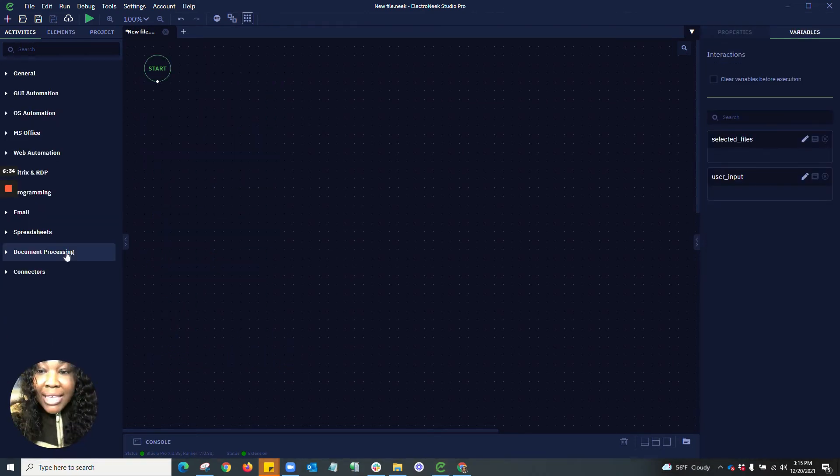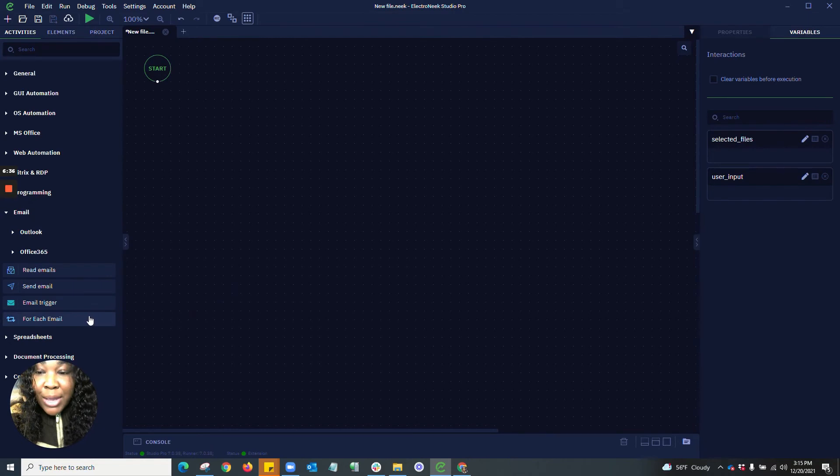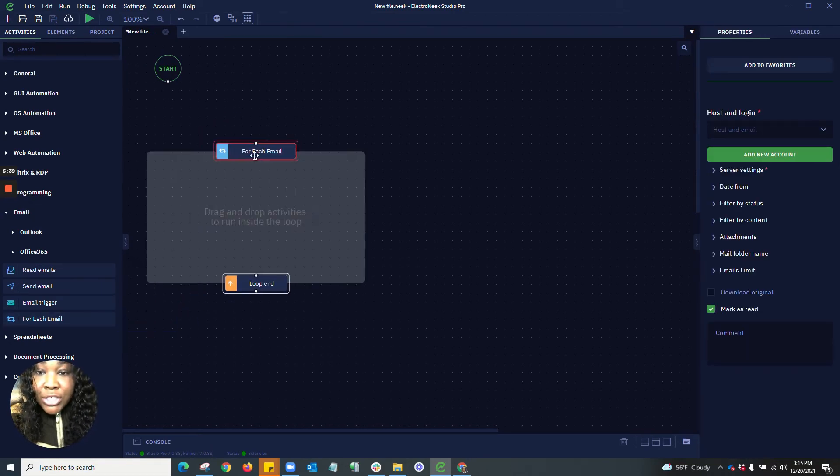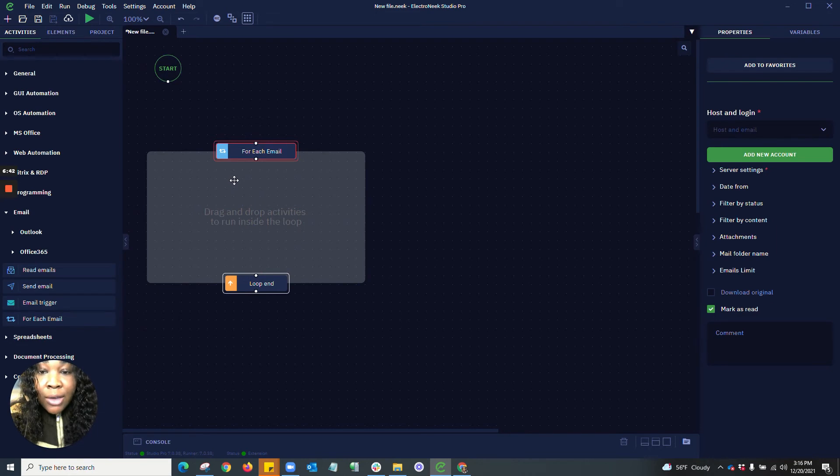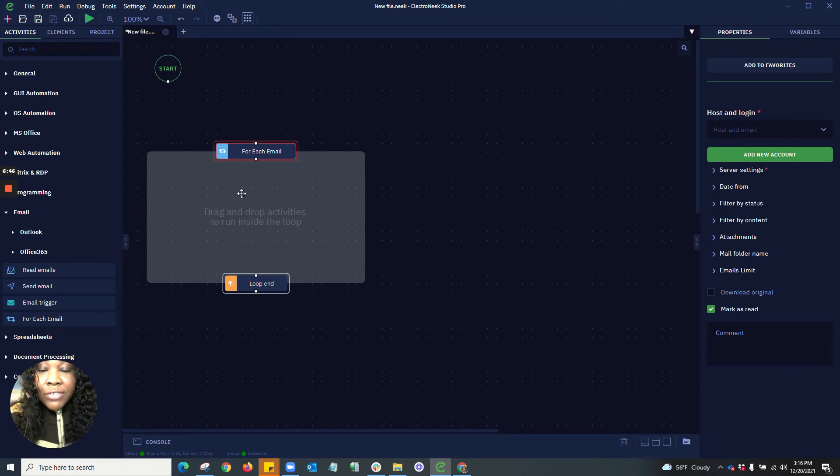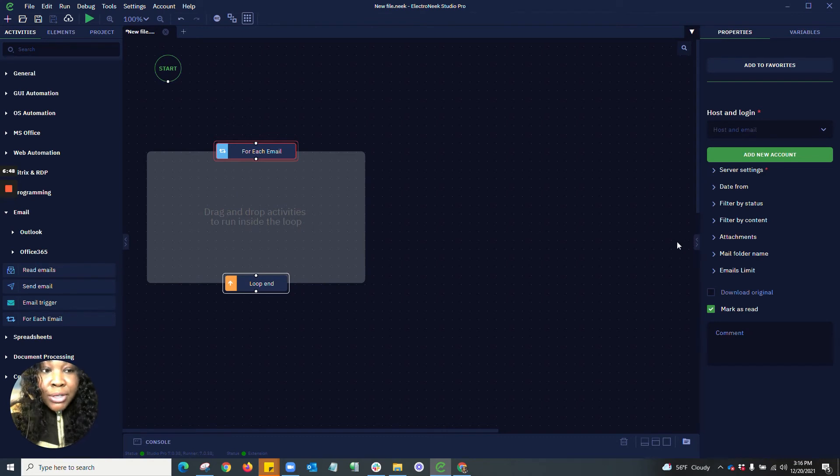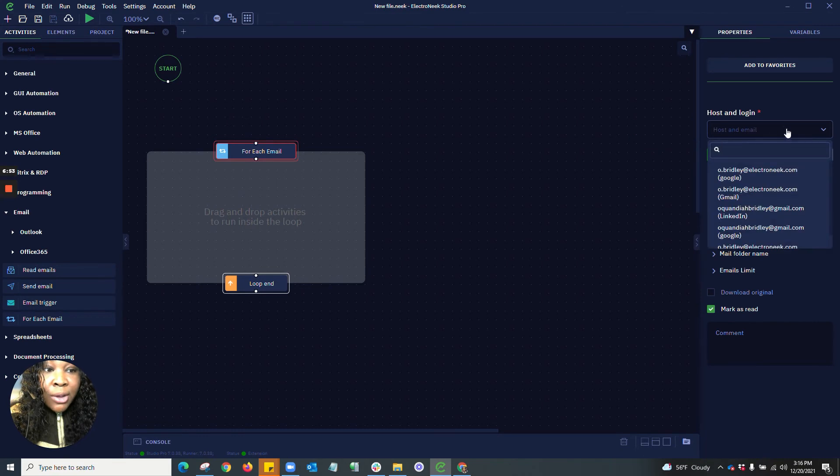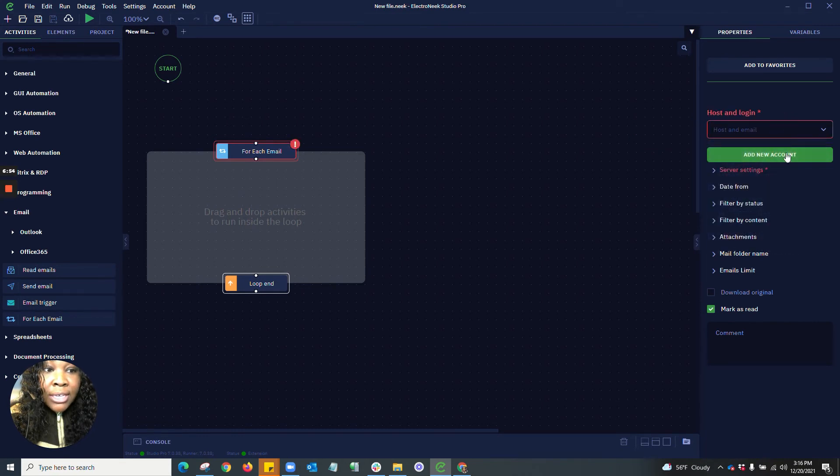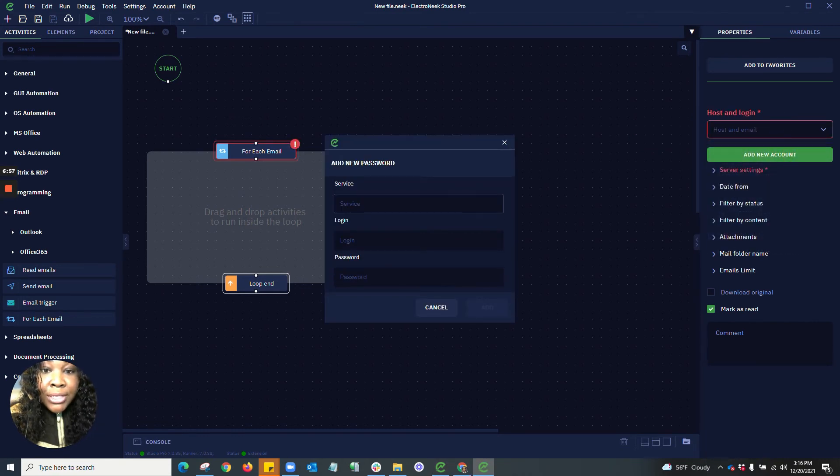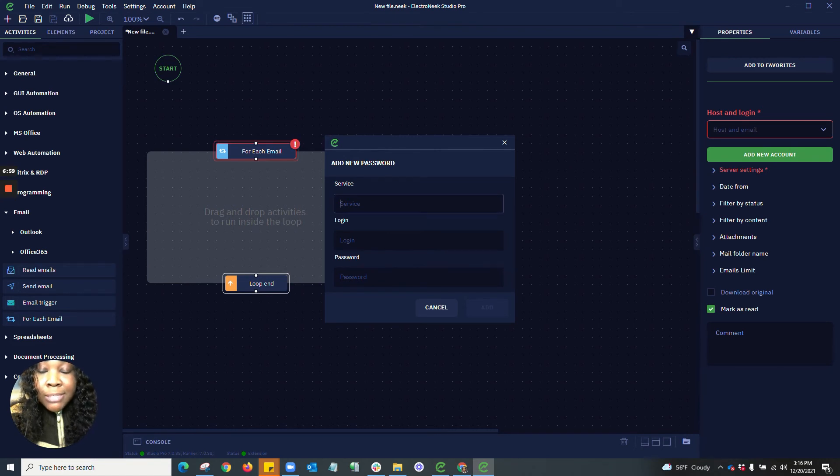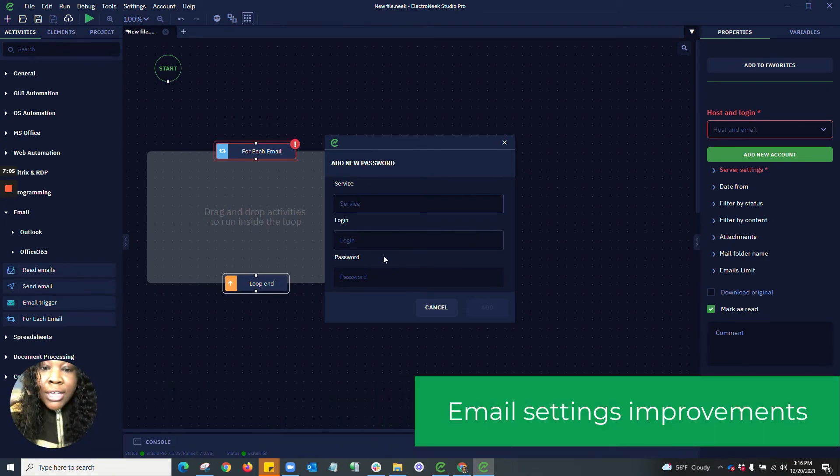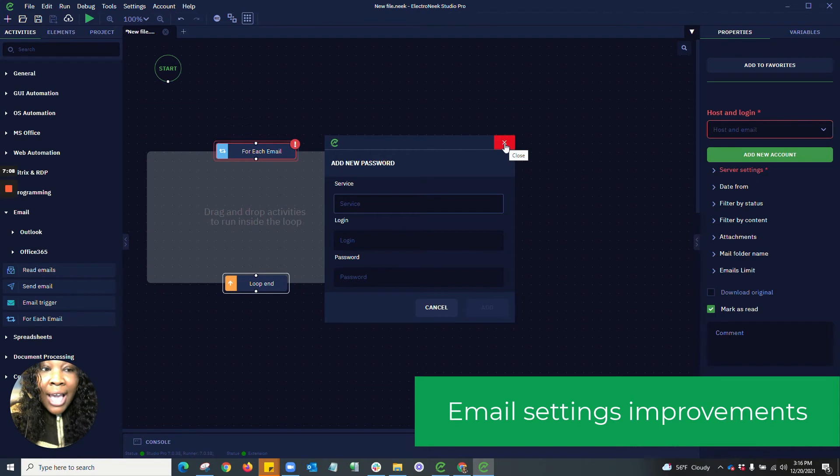In our email settings, we have now added an activity called for each email. What this does is it allows you to iterate through a series of emails in which you may have specified certain parameters. Over here to your right hand side, this is where you'll have the ability to set up that host login, as well as add a new account. You'll add the services, whether this be Salesforce, Google, LinkedIn, whatever platform that you are attempting to log into. Set your login as well as your password and click add to add that to your password management.